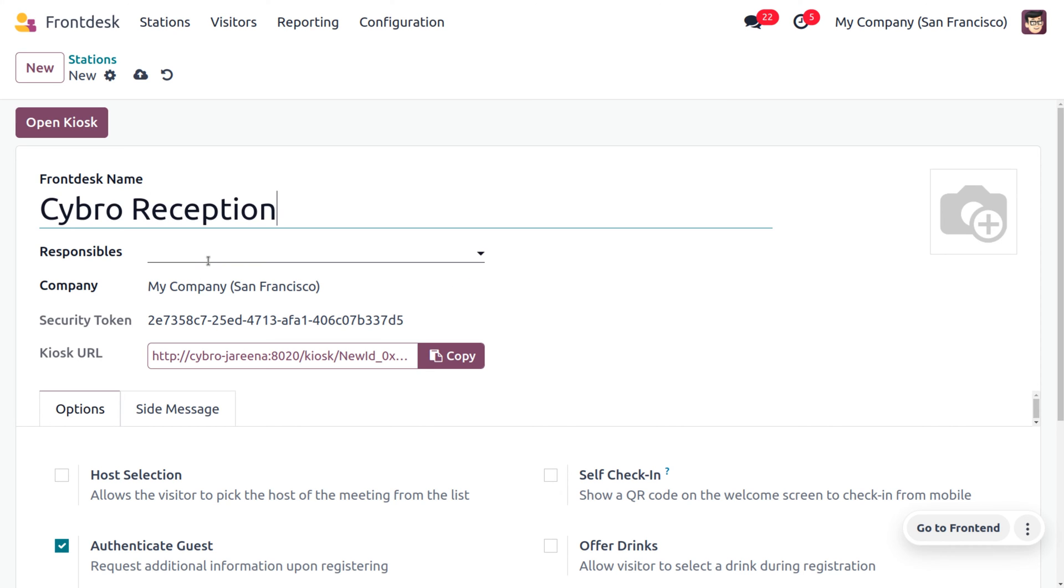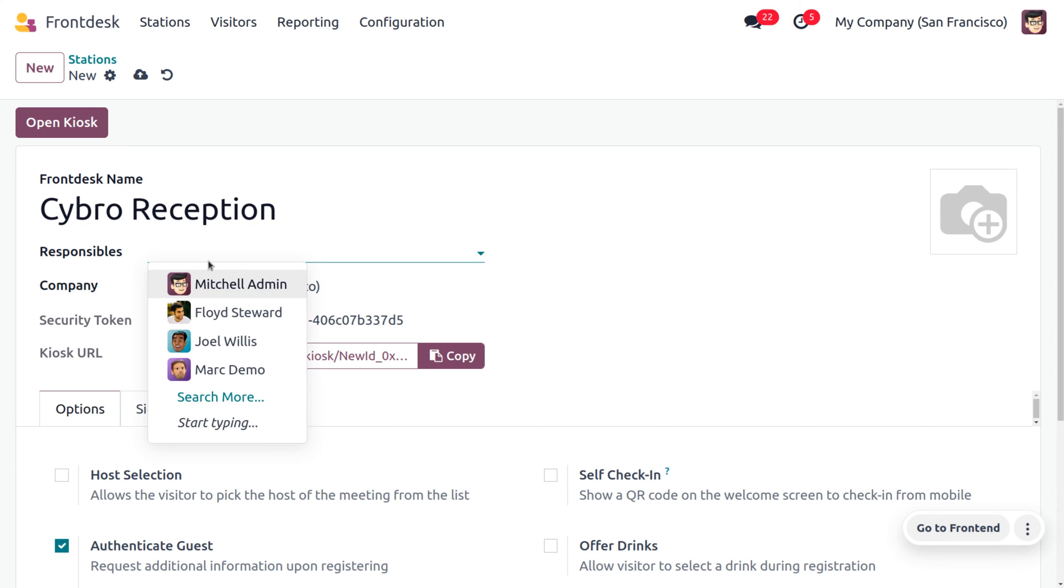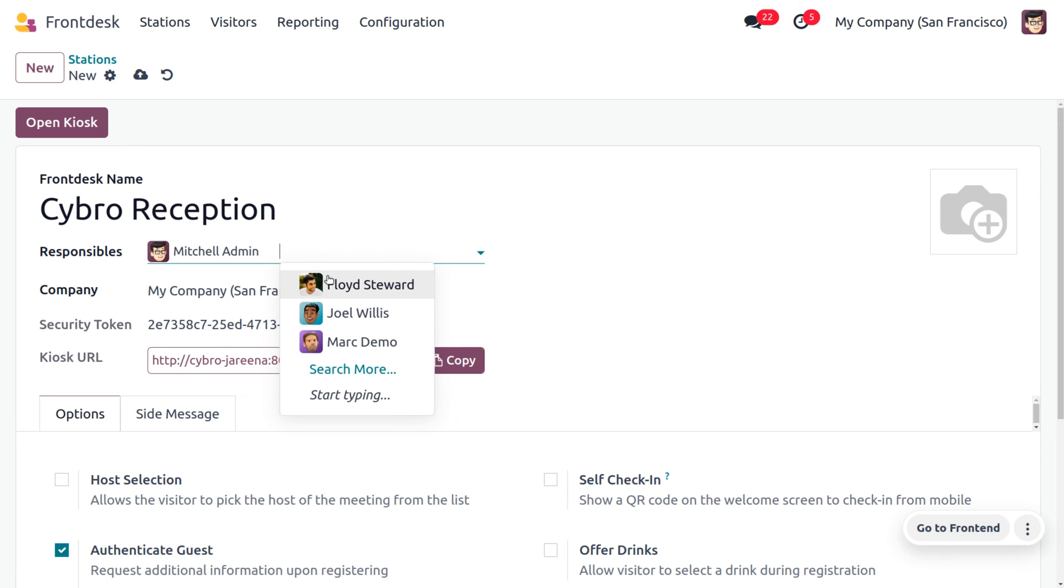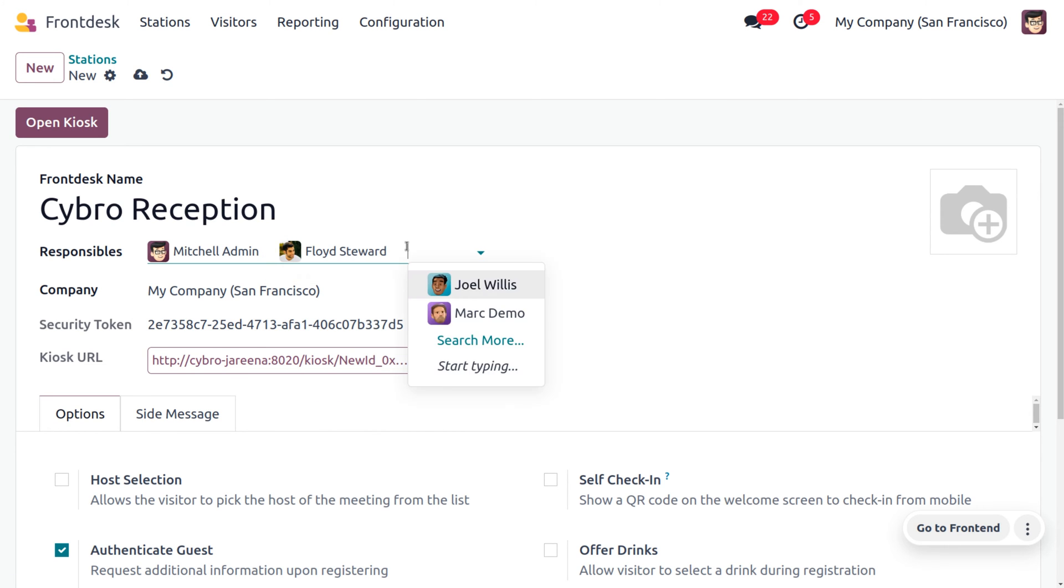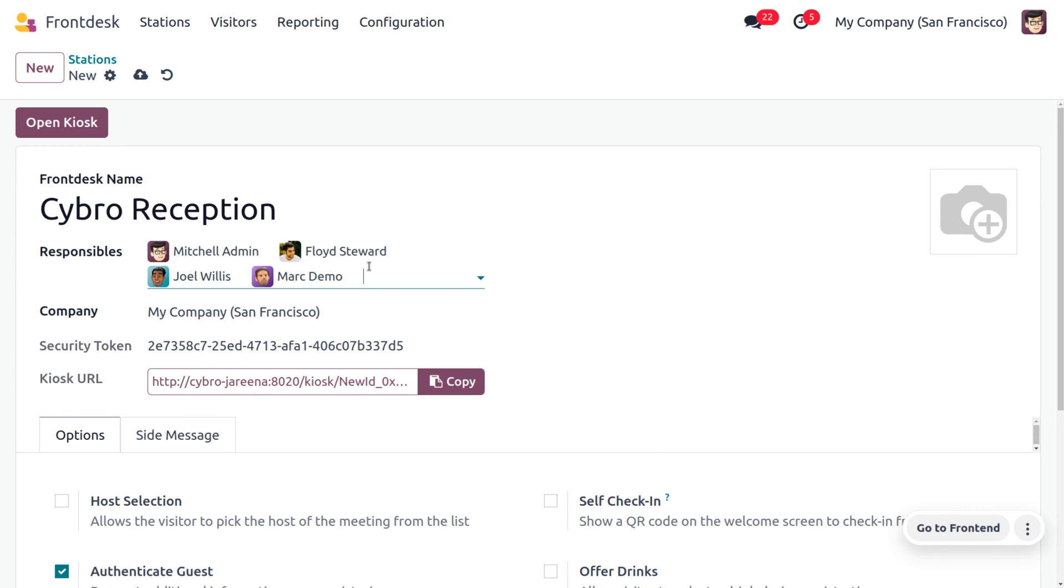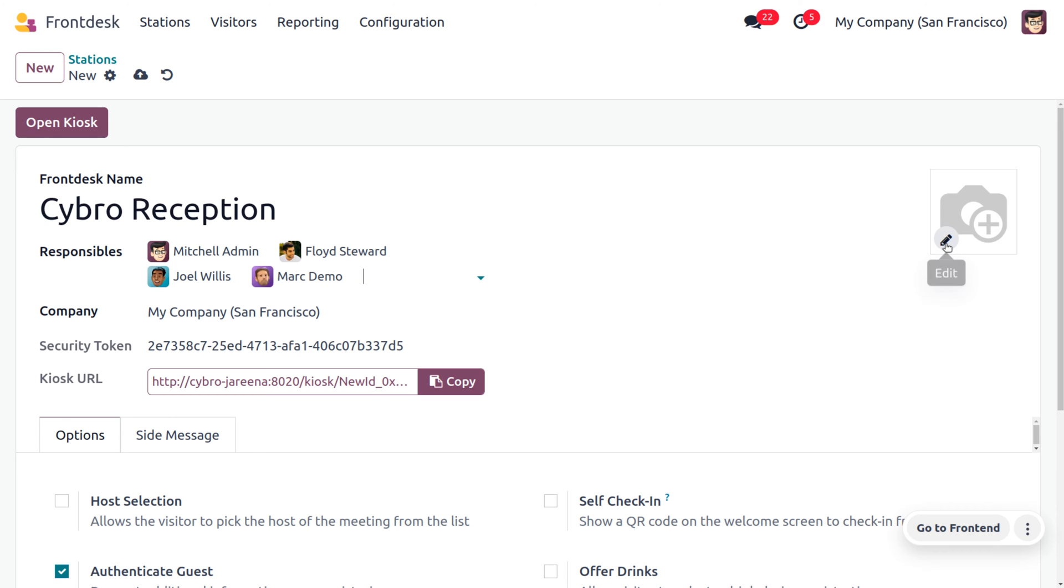You can also set the responsible persons. We have different responsible persons such as Michelle, Floyd, Joel, Mark Demo, and all. From this we can understand that we can set multiple receptionists for a reception. This comes under My Company San Francisco, and you can also choose a security token or send the visitor the kiosk URL so they can check into the front desk.